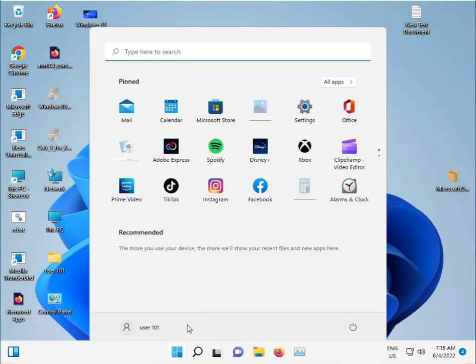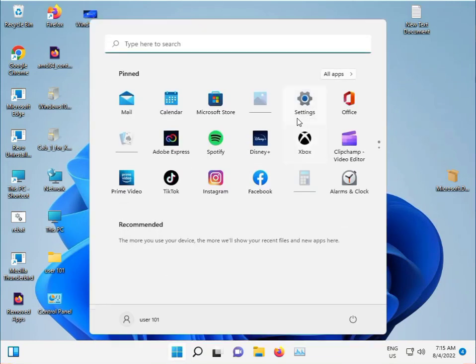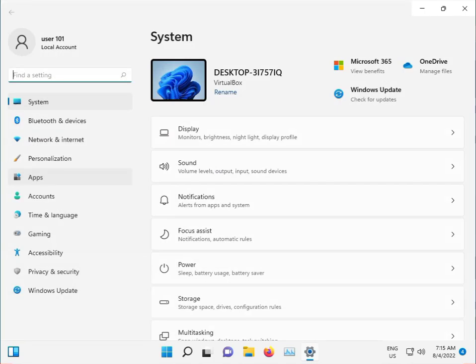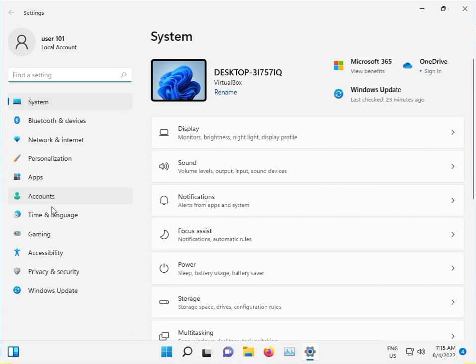First, click the Start button, go to Settings, then Systems.